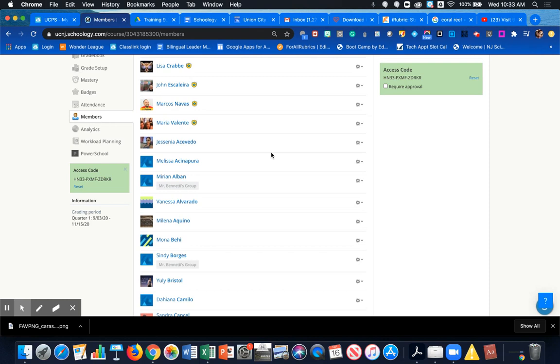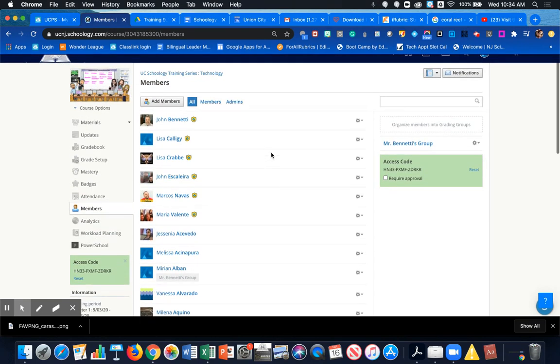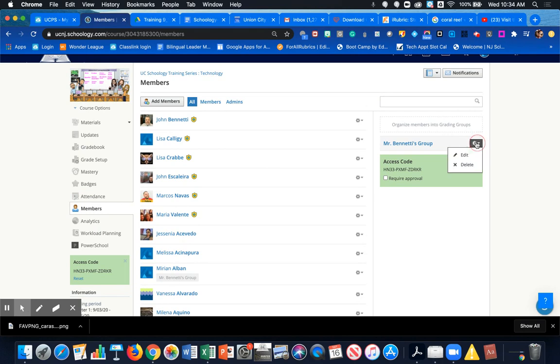He is technically a co-teacher of my course and has access to my students. What we can do is make a small group for him, and as you can see, I already created one,